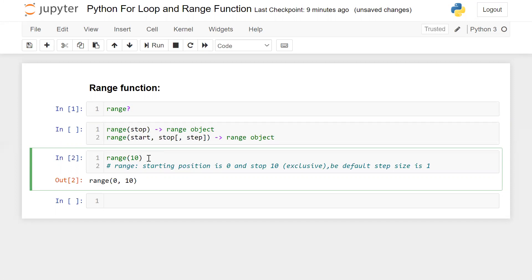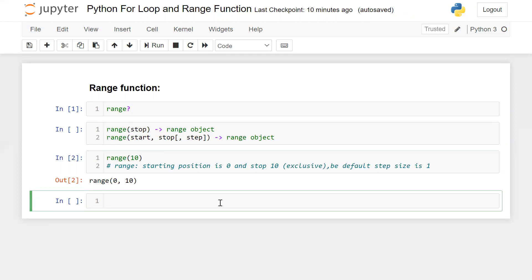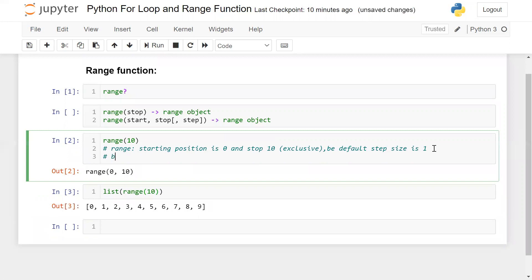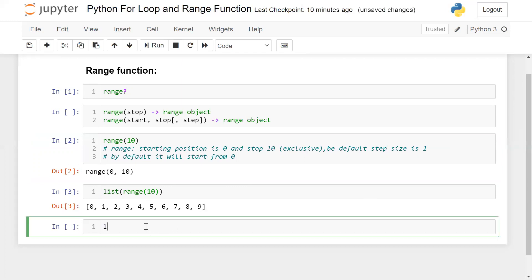Using the range function we can get a sequence of numbers. By default, numbers start at zero and each number increments by one, stopping before whatever number you specified. For example, `list(range(10))` starts from zero and goes to nine — `range(0, 10)` gives the same result.